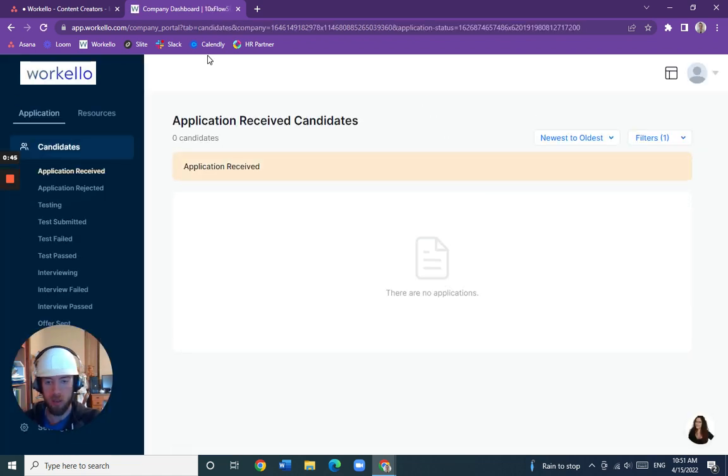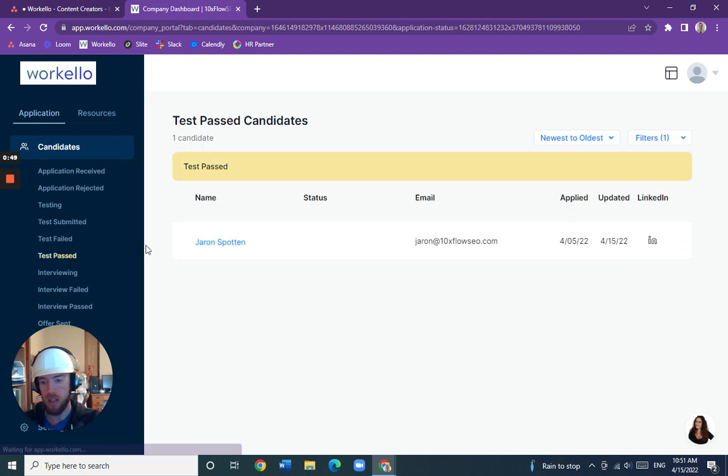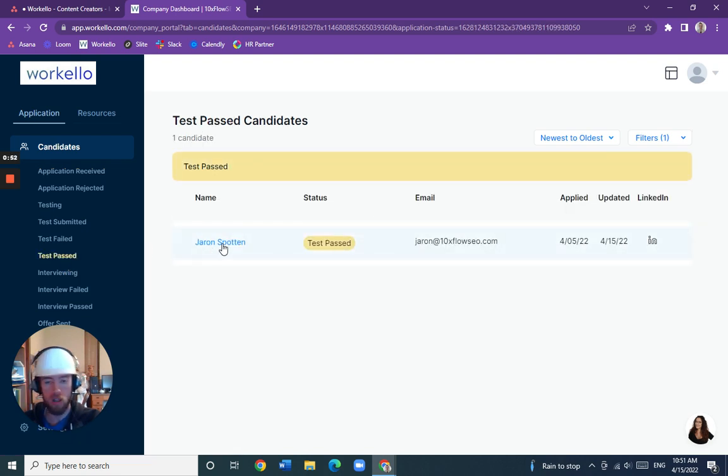It will bring us to this landing page, and we will navigate down to test pass. We'll see our applicant, Jared Spottom.